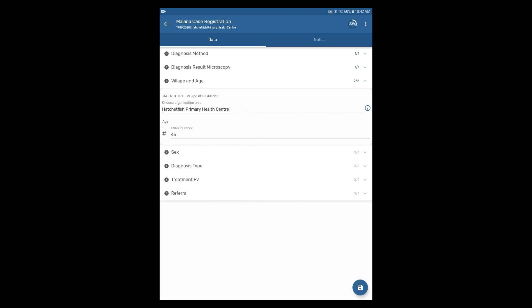Continue navigating through the sections and filling in data for the event until each section is complete.